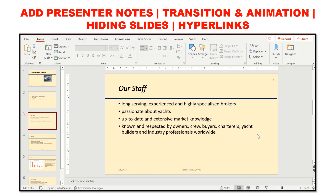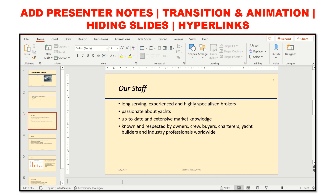We can add presenter notes within our presentation — simply click Notes at the bottom. You will get the option to add notes. These notes are only visible to you during a slideshow, so you can speak while reading them, but your audience will not see them.